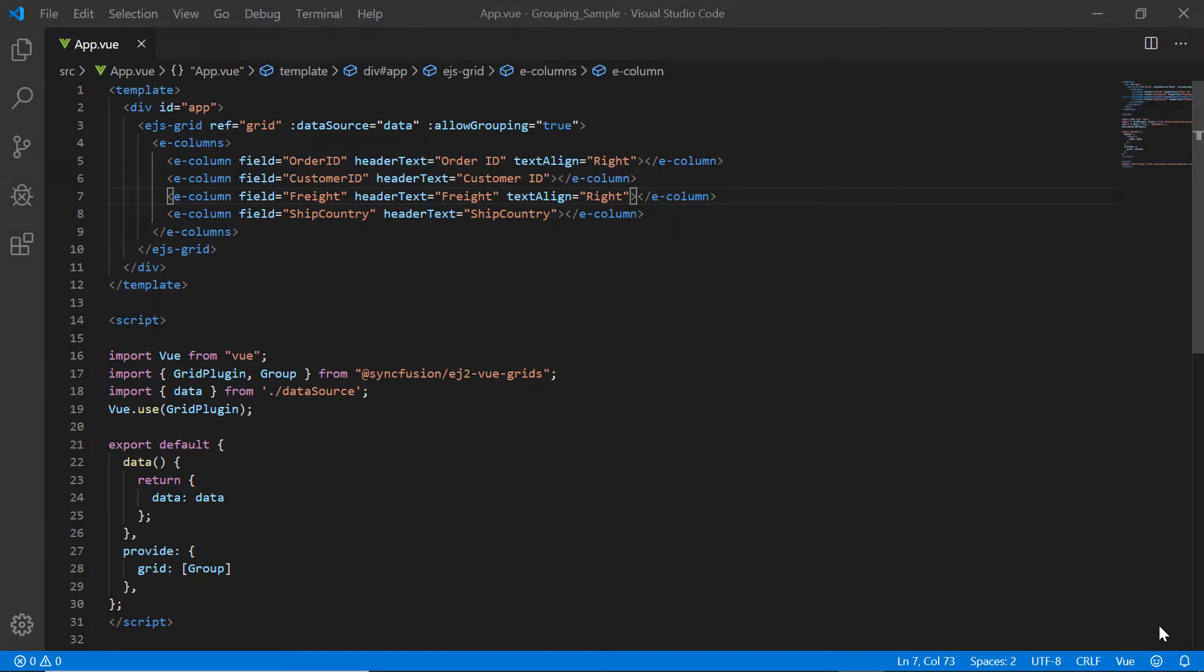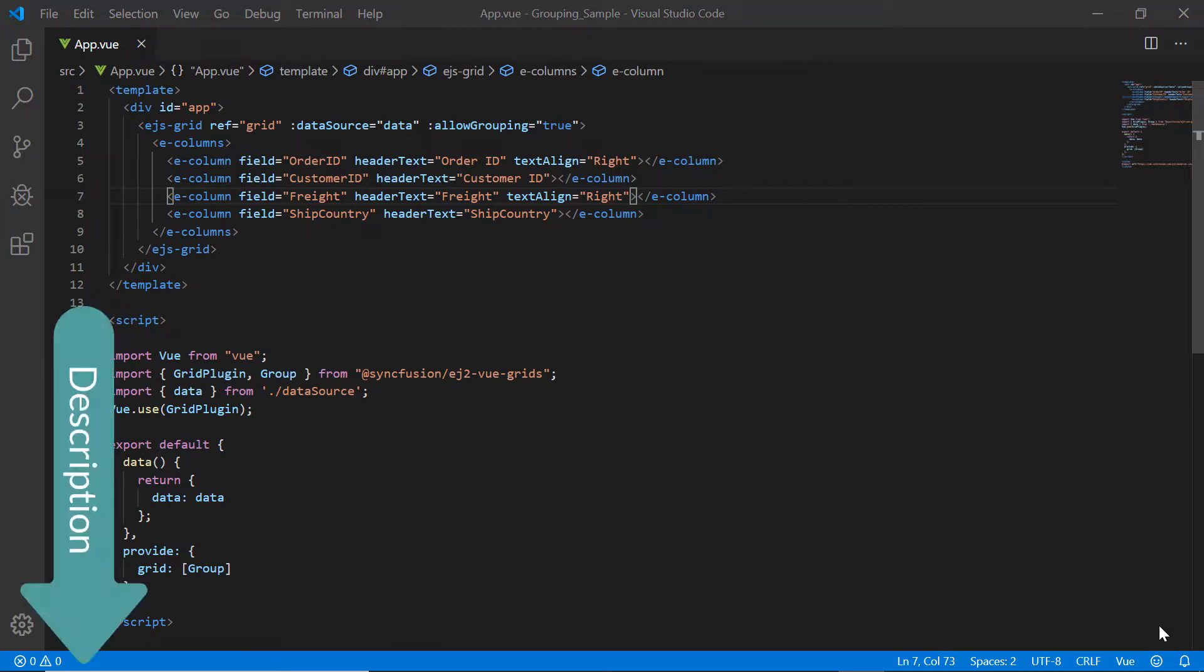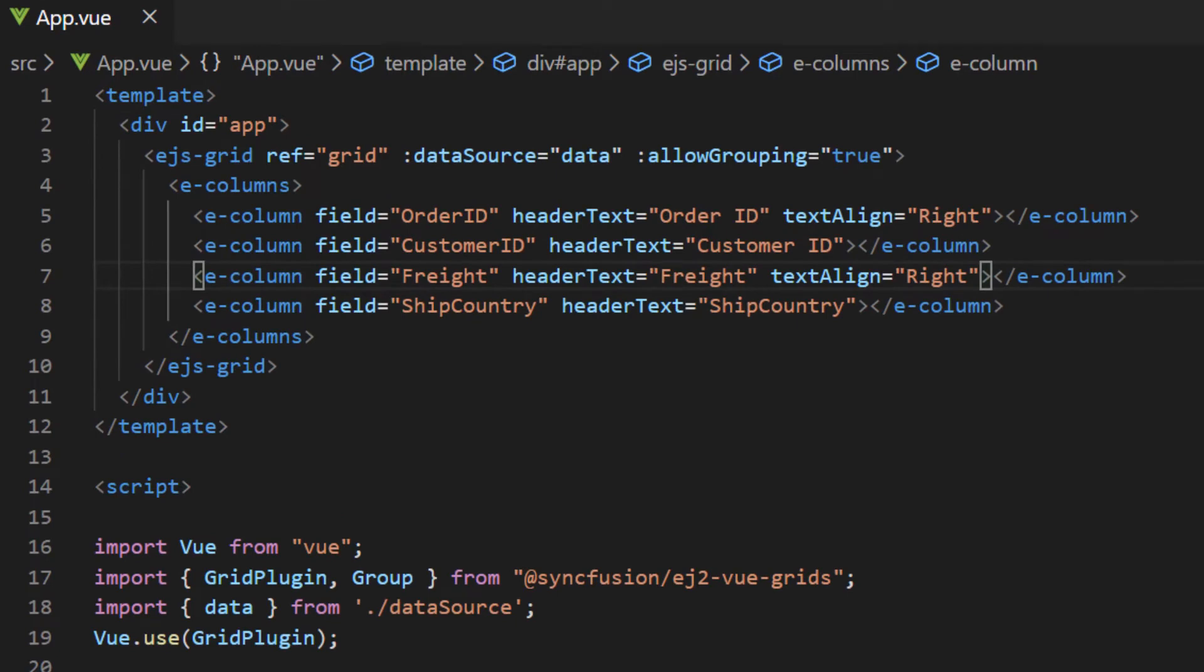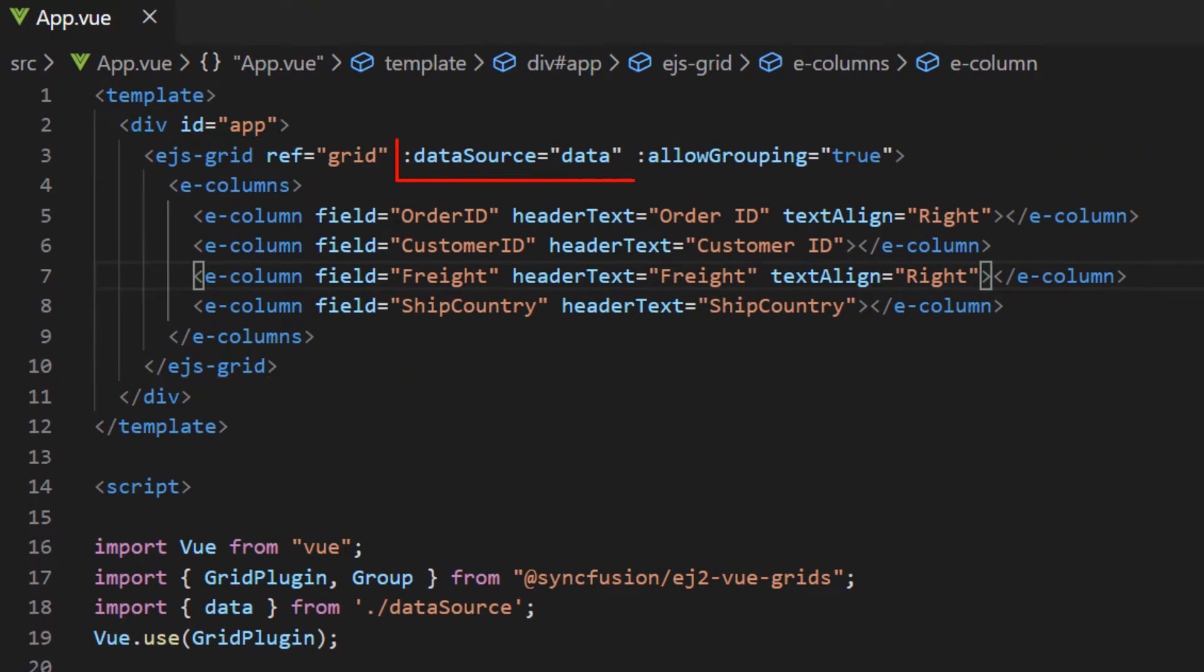So, I will open my existing project and begin with a small intro about how to enable grouping in the grid. You can also download this existing project from the link shared in the description below. Here I will open my existing Vue application where a simple grid code is added and the local JSON data is assigned to the grid data source property.